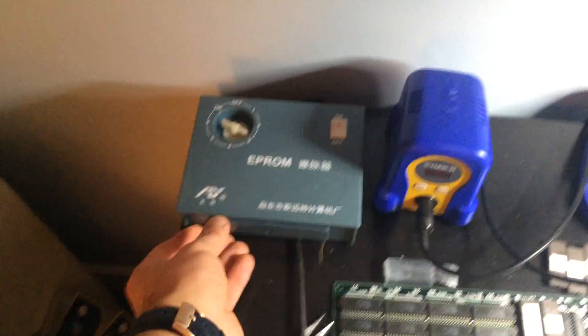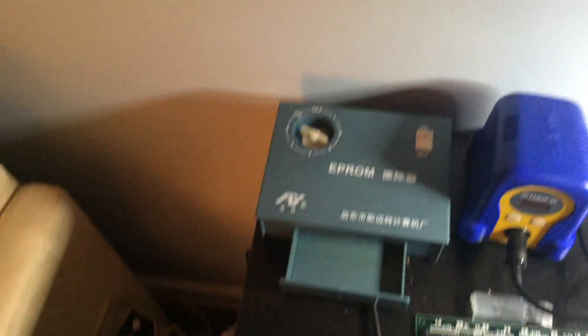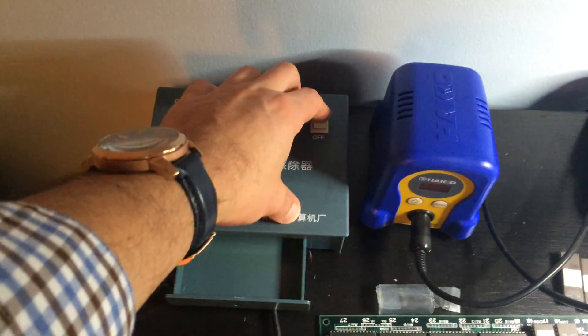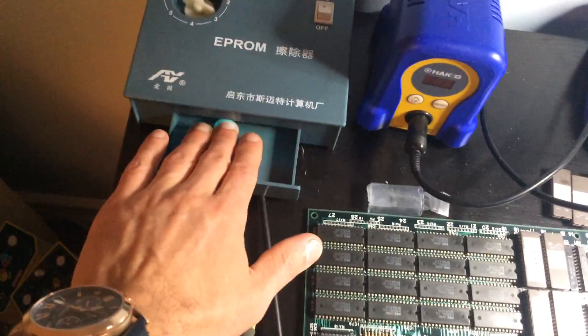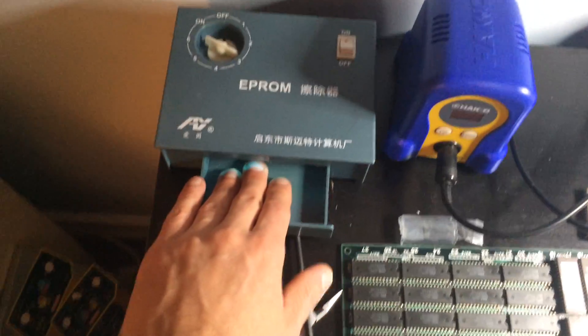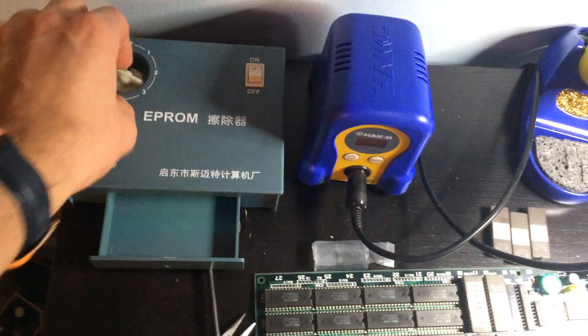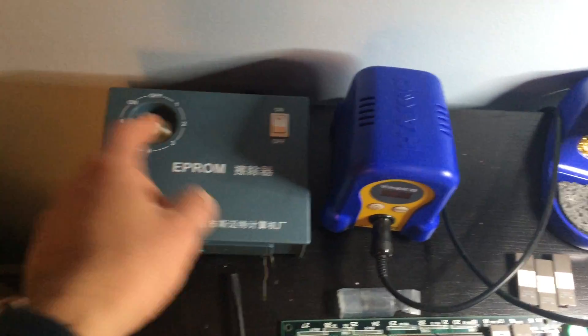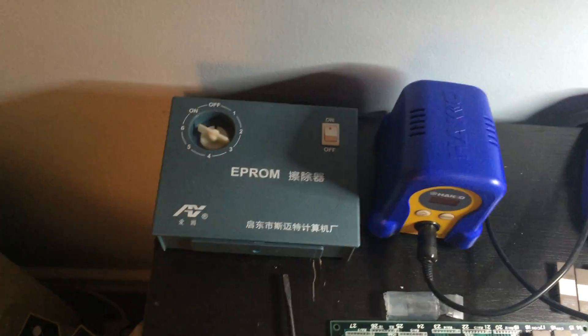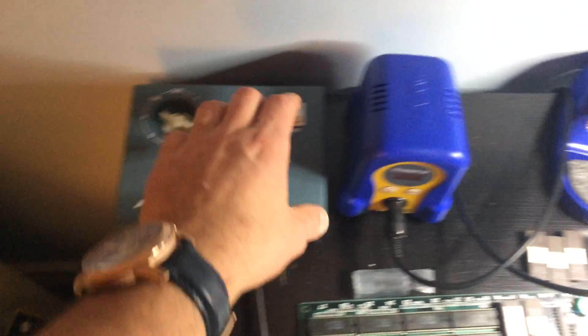You have to erase them in this EPROM eraser. Basically all it is is a cheap UV light that goes on. You can see my hand now has light on it. And you have a little timer and you can set it for 10, 20, 30, 40, 50 or 60 minutes.